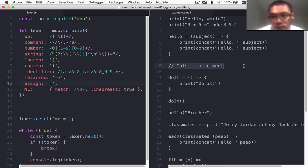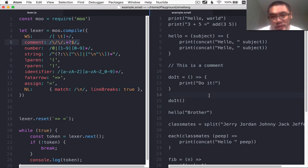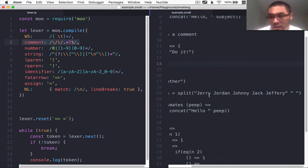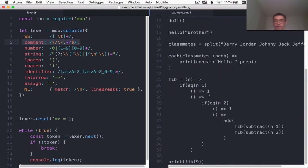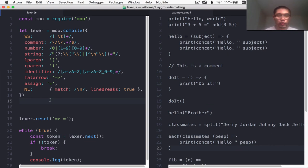So we do have the comment, which their example already supplies, nothing to be done. We totally stole a lot of code from MooJS. I actually think that's all of the token types that this language needs.